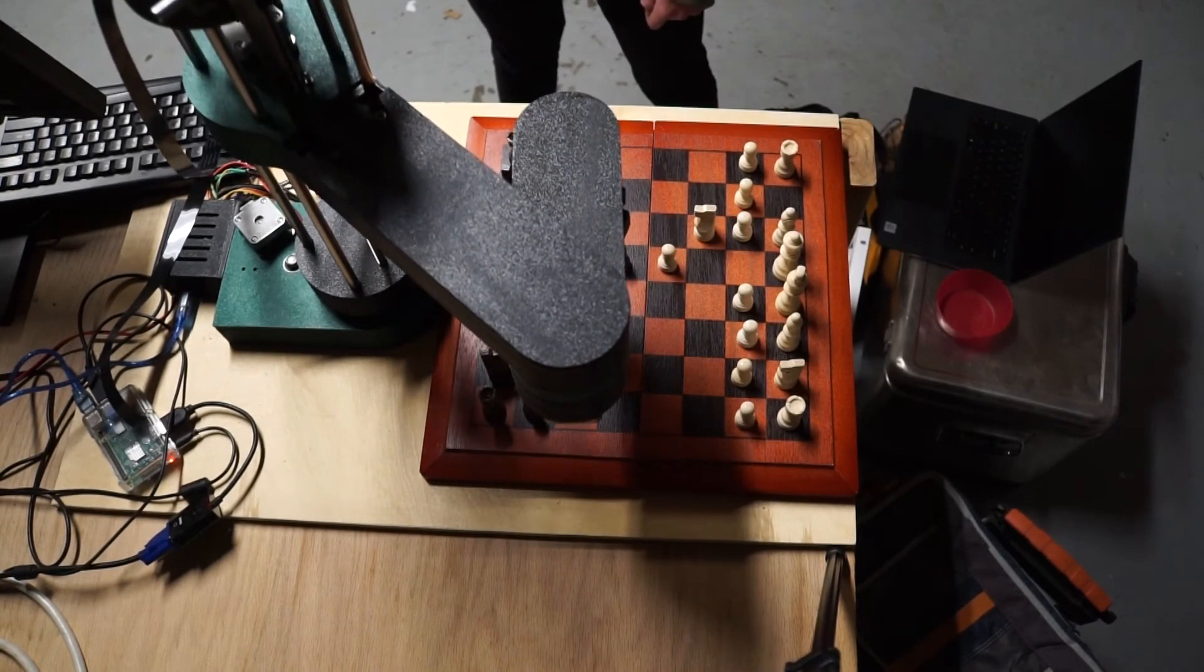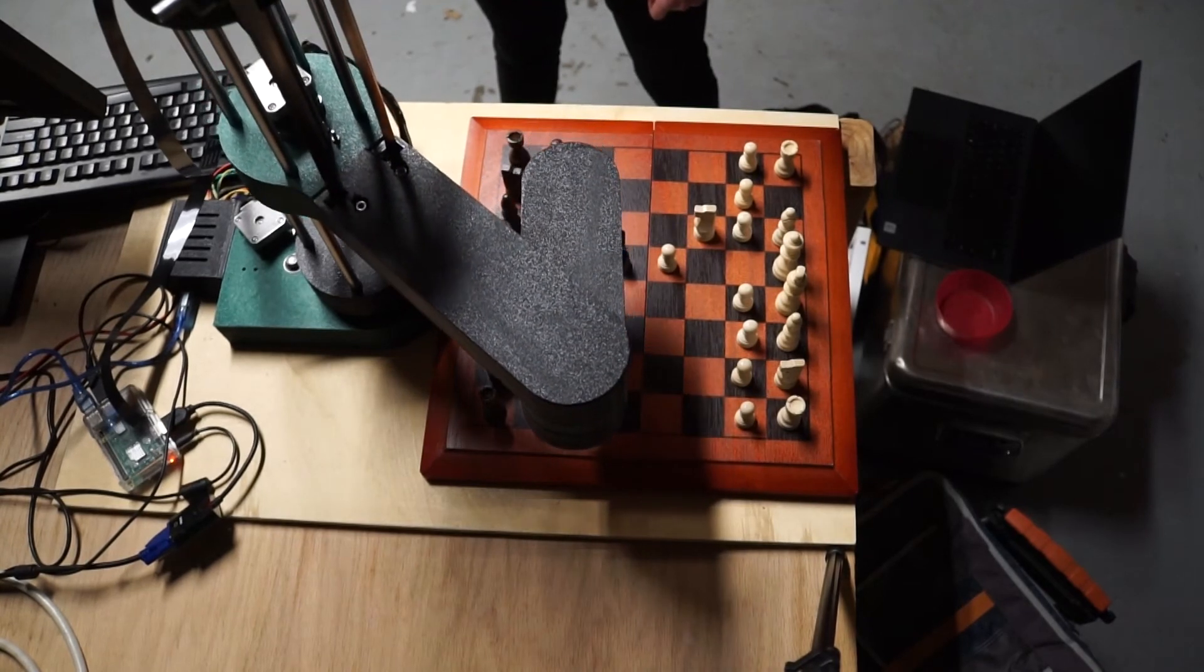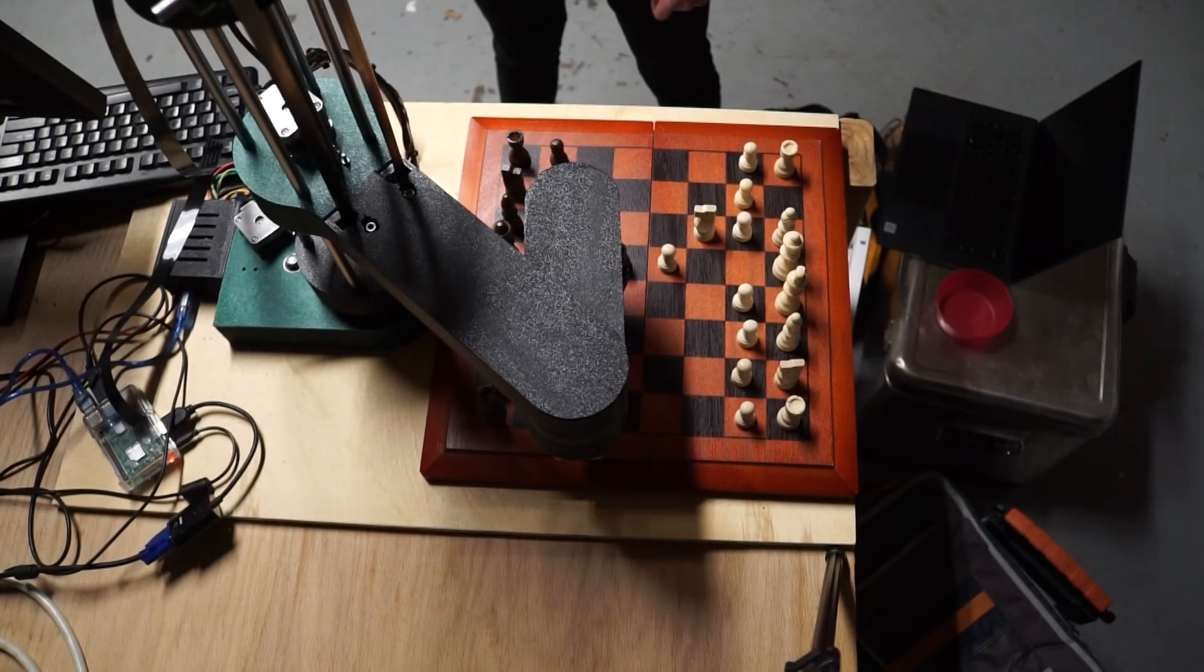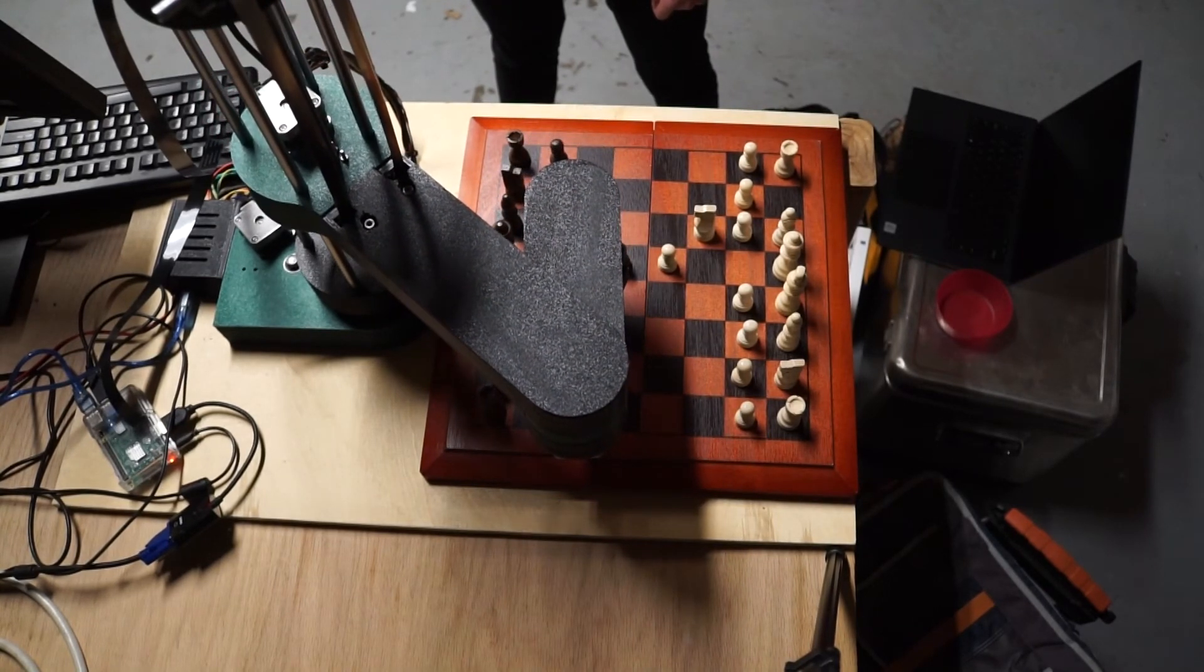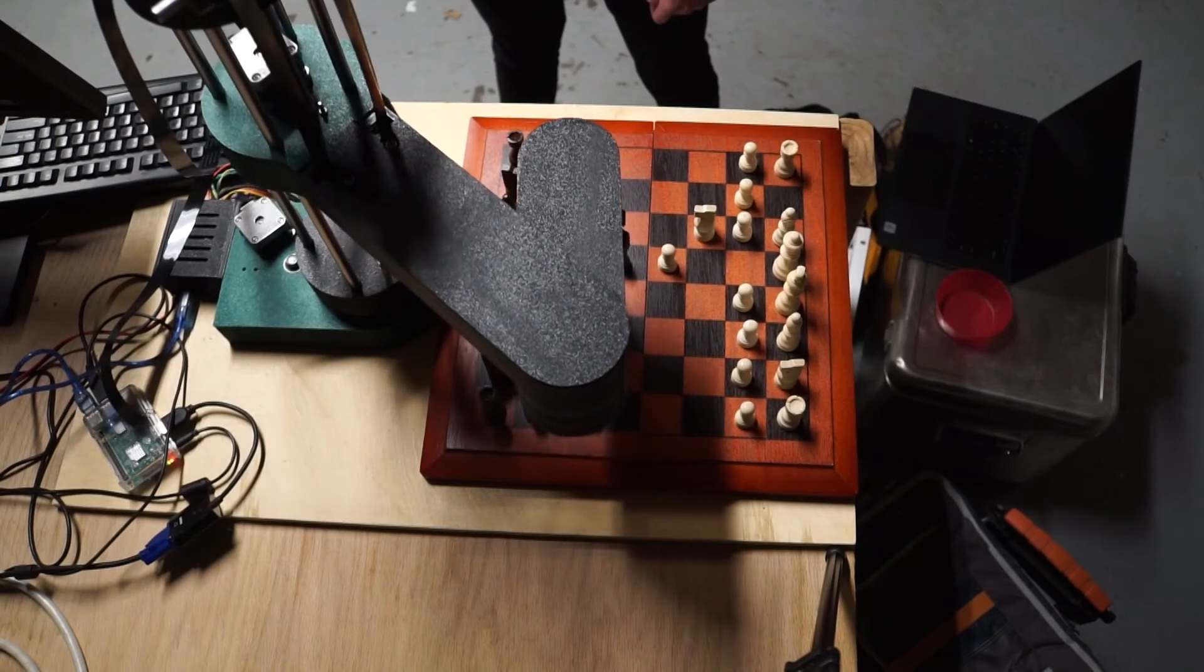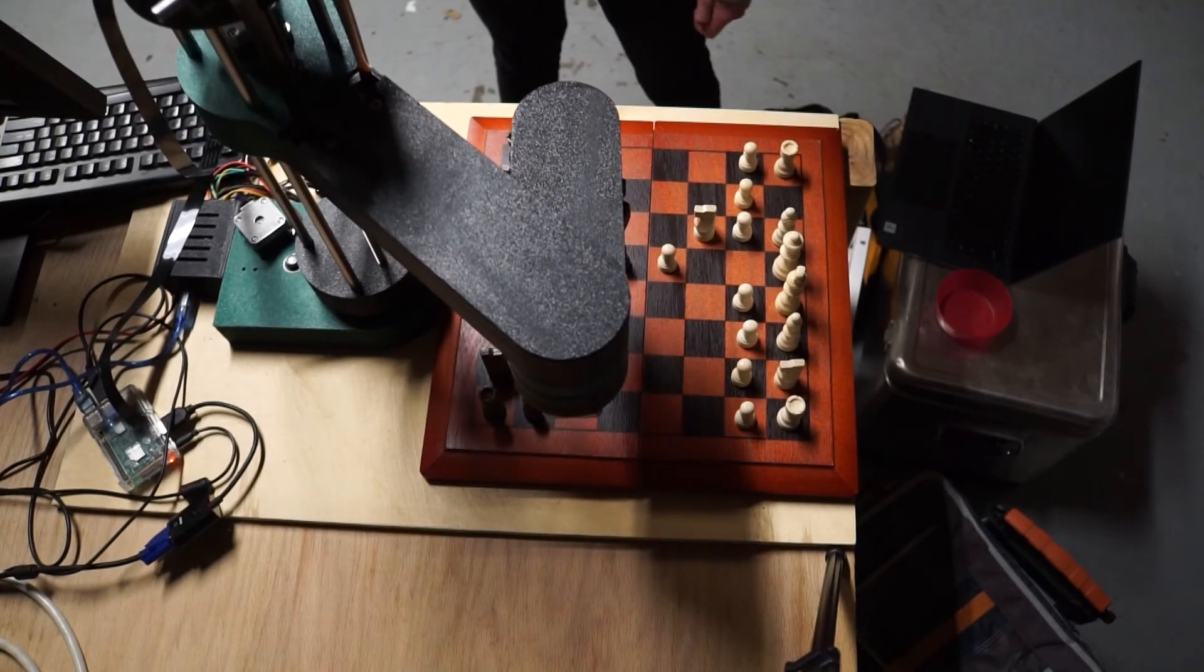And then that engine will check to make sure it's a legit move. If it's not a legit move, then I will move the piece back using the robot because I can sort of do that and it's just kind of cool.